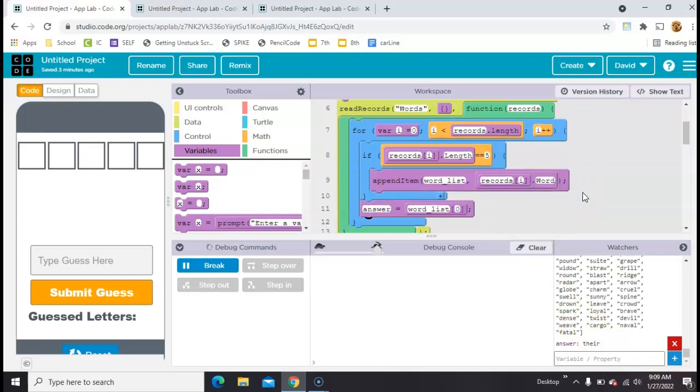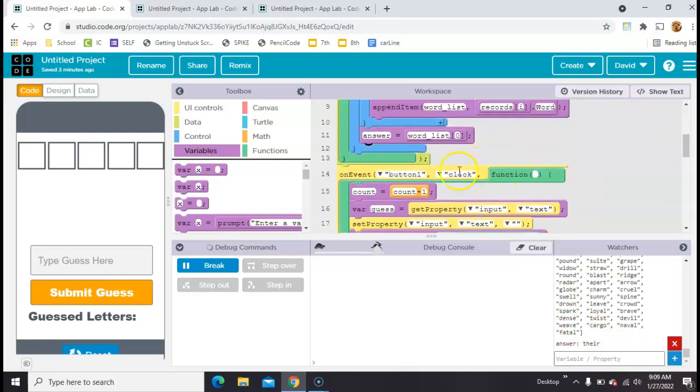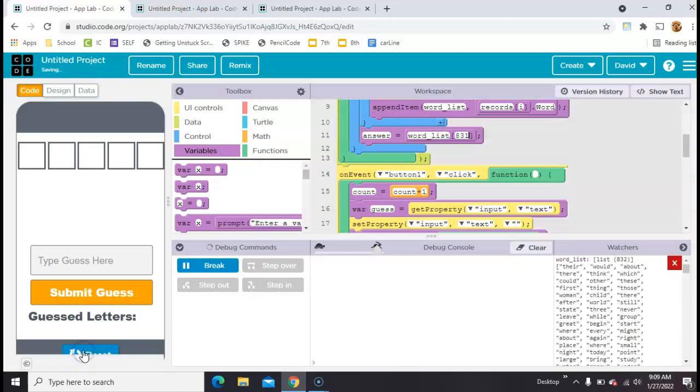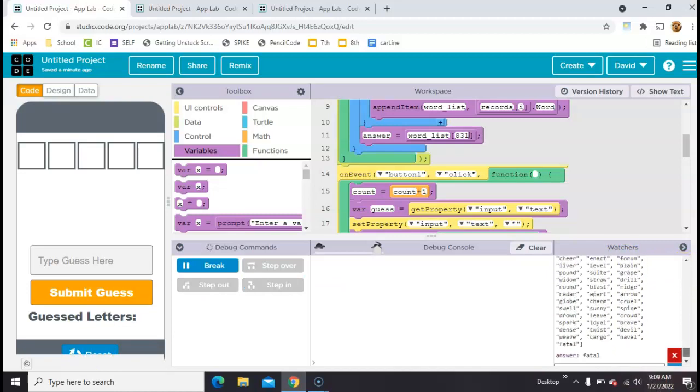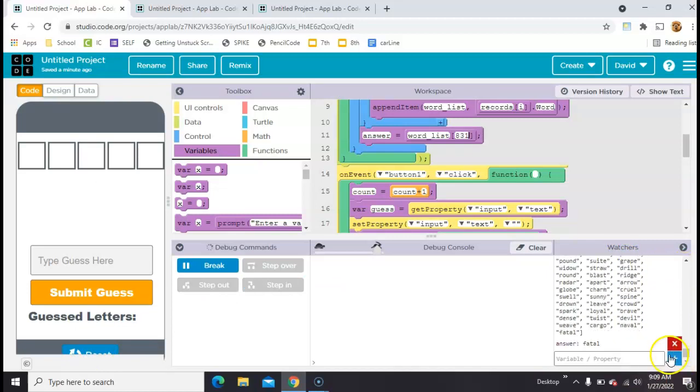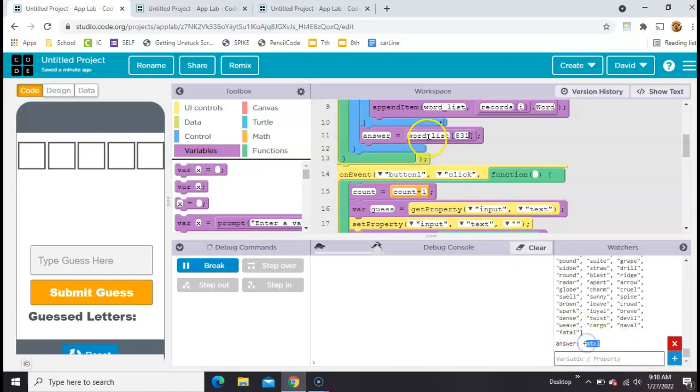So with that in mind, we could say word list, let's do number 831. Reset, run it. So there's 832 words here, but the first one's in position zero. So you can see the last word on the list is fatal. And our answer is fatal. So we know this is working.